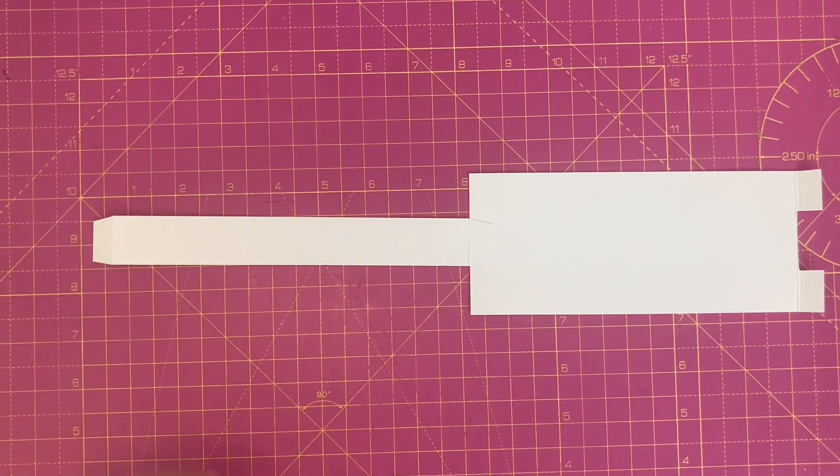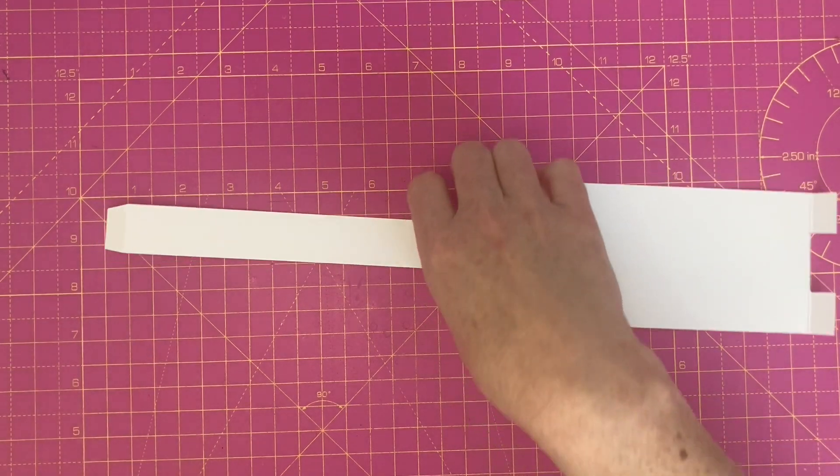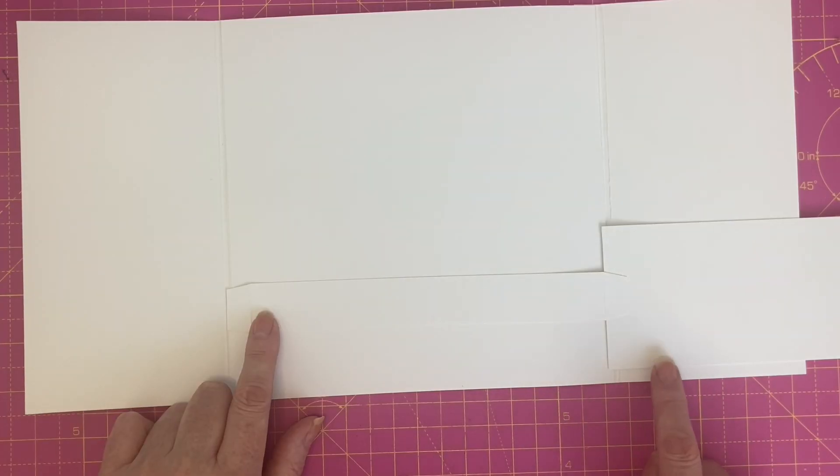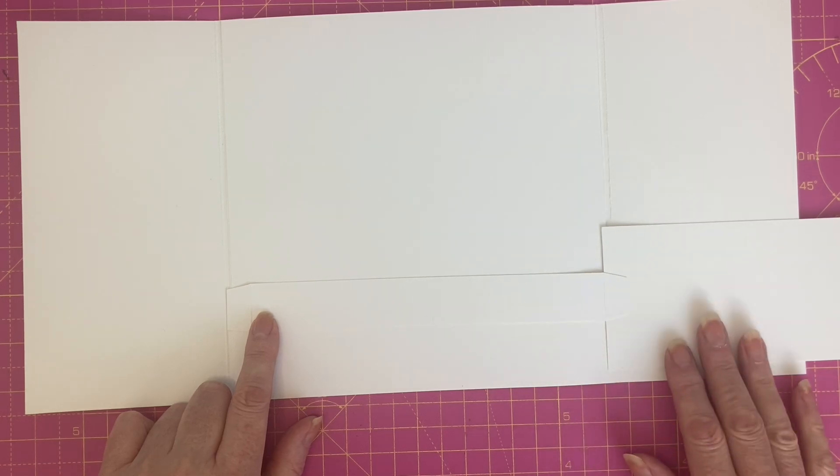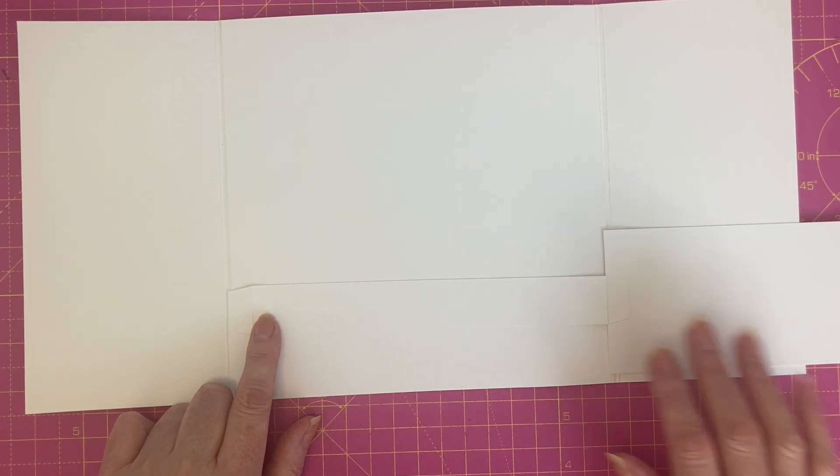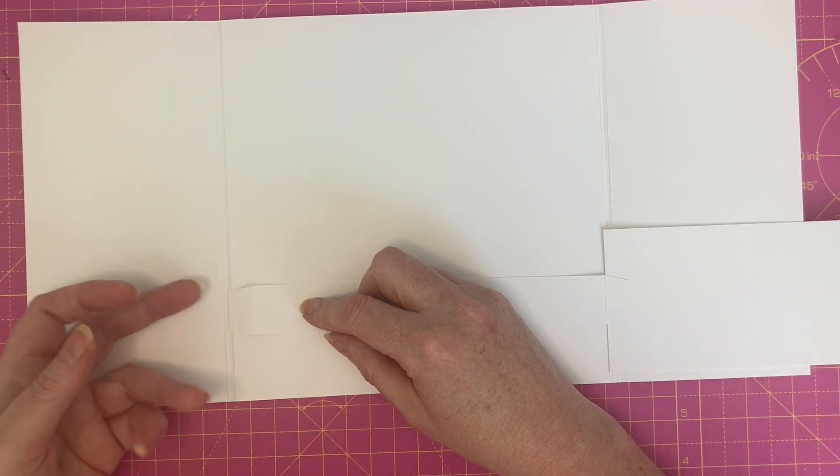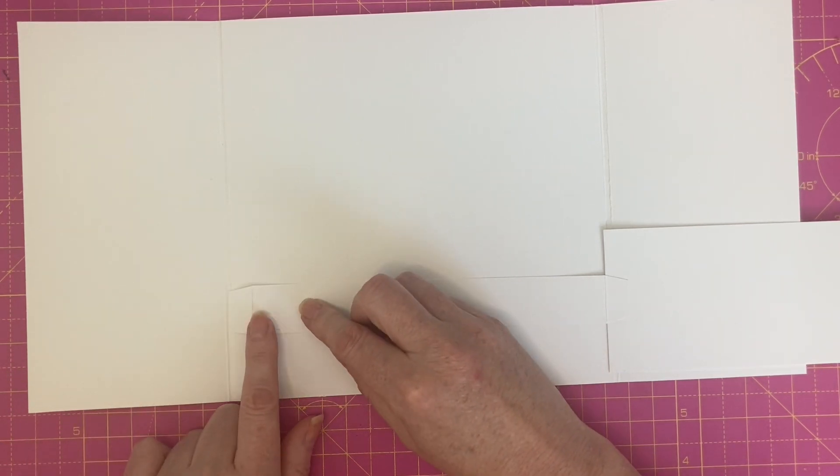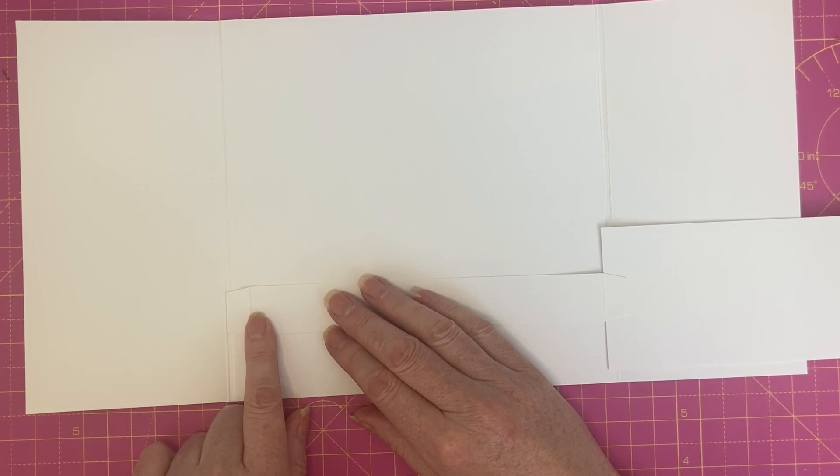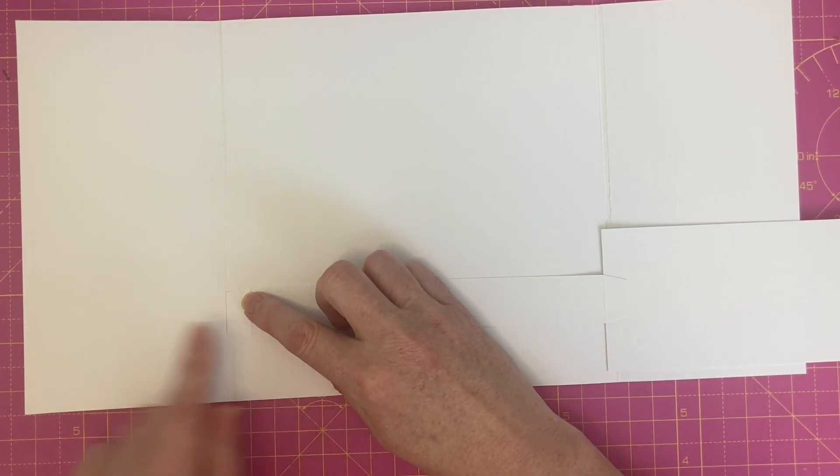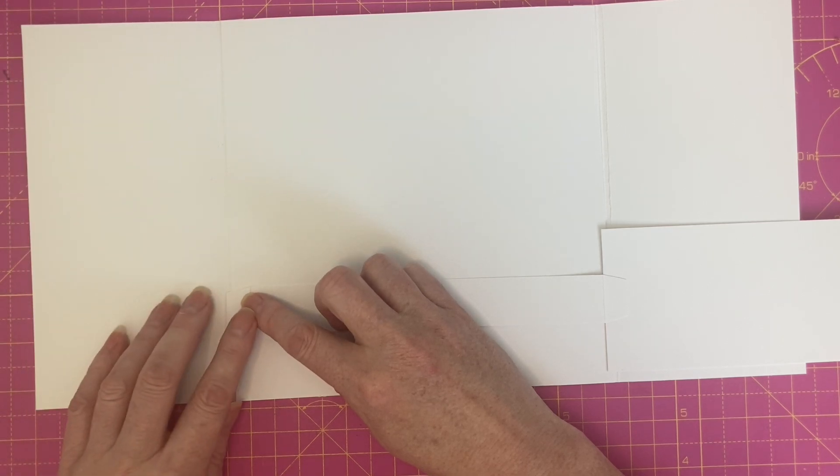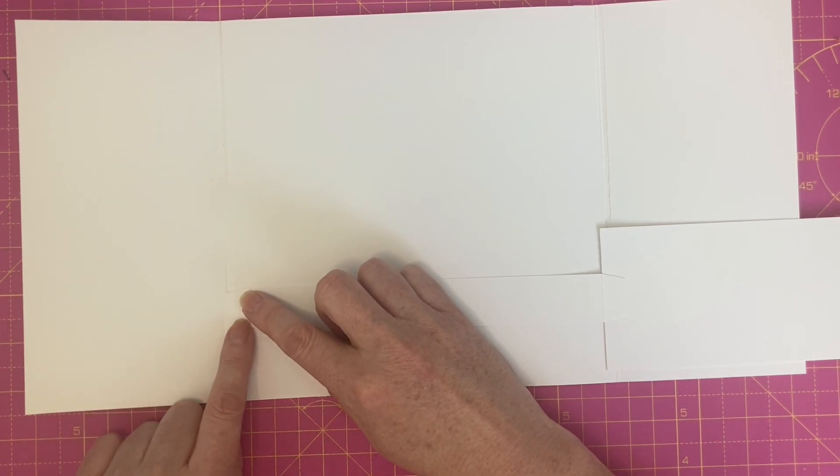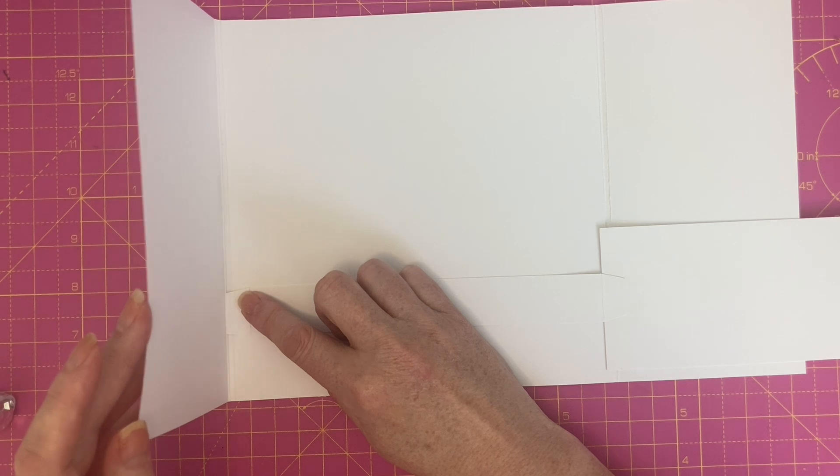Once you've made your pop-up sections, take your card base. I'm going to sit my mechanism at the height that I want, using the full panel as a guide. And the end of my glue tab here is going to sit up against the four inch score line on my door. So if you don't have the gusset, you will line it up with your half inch score line.